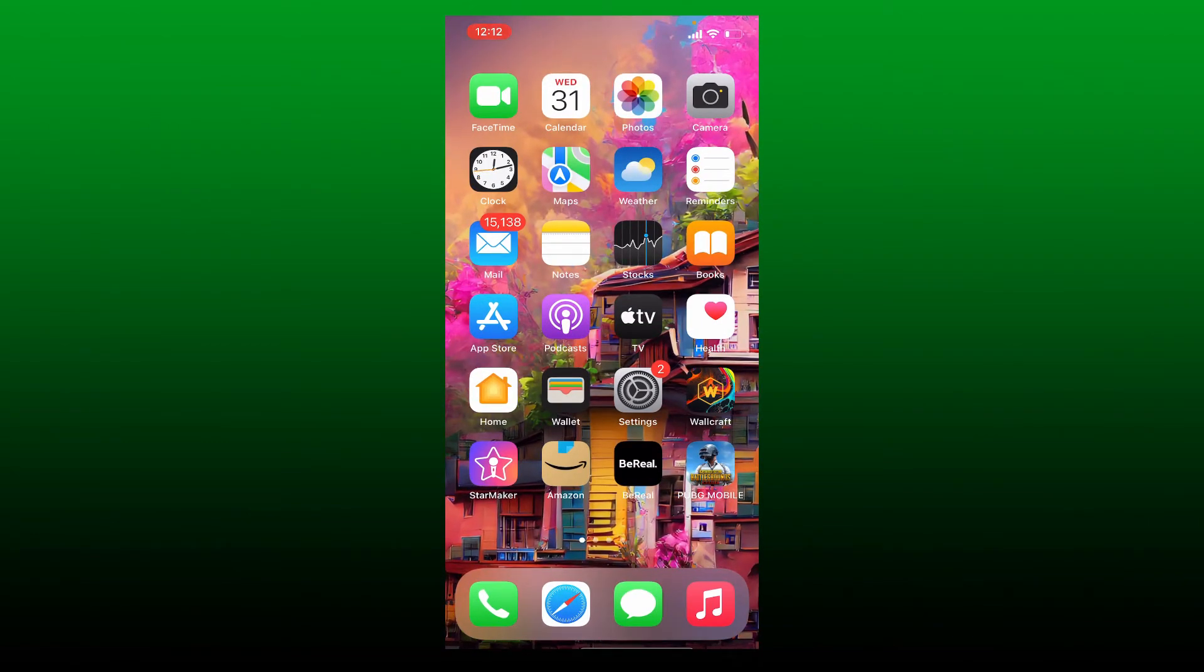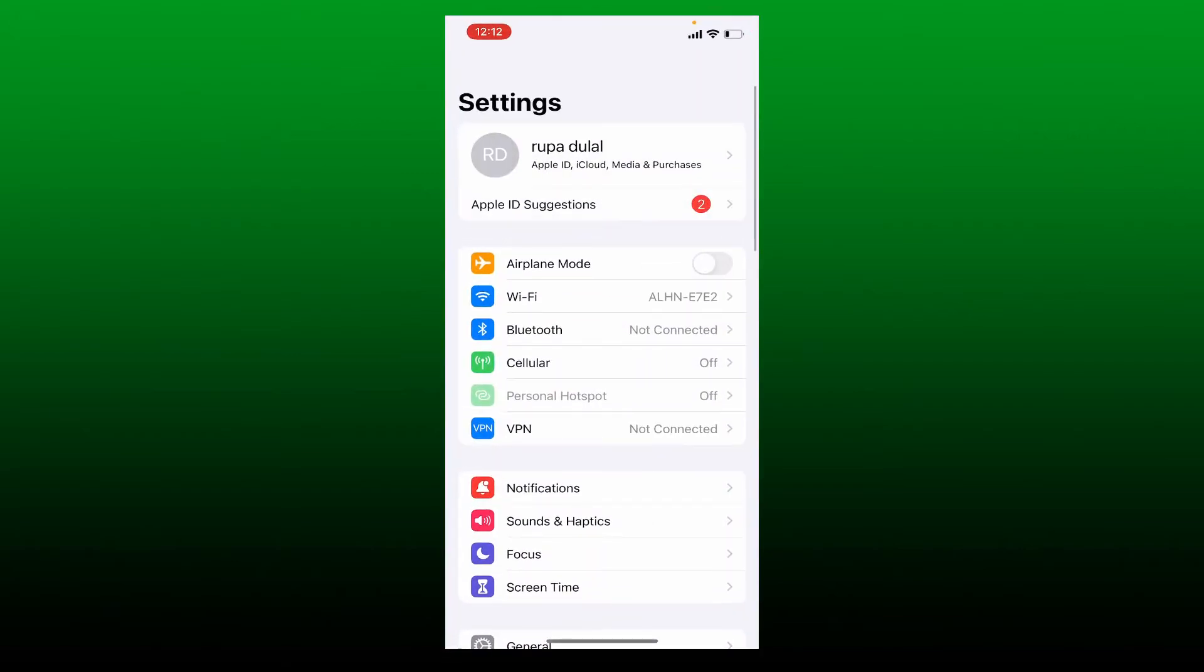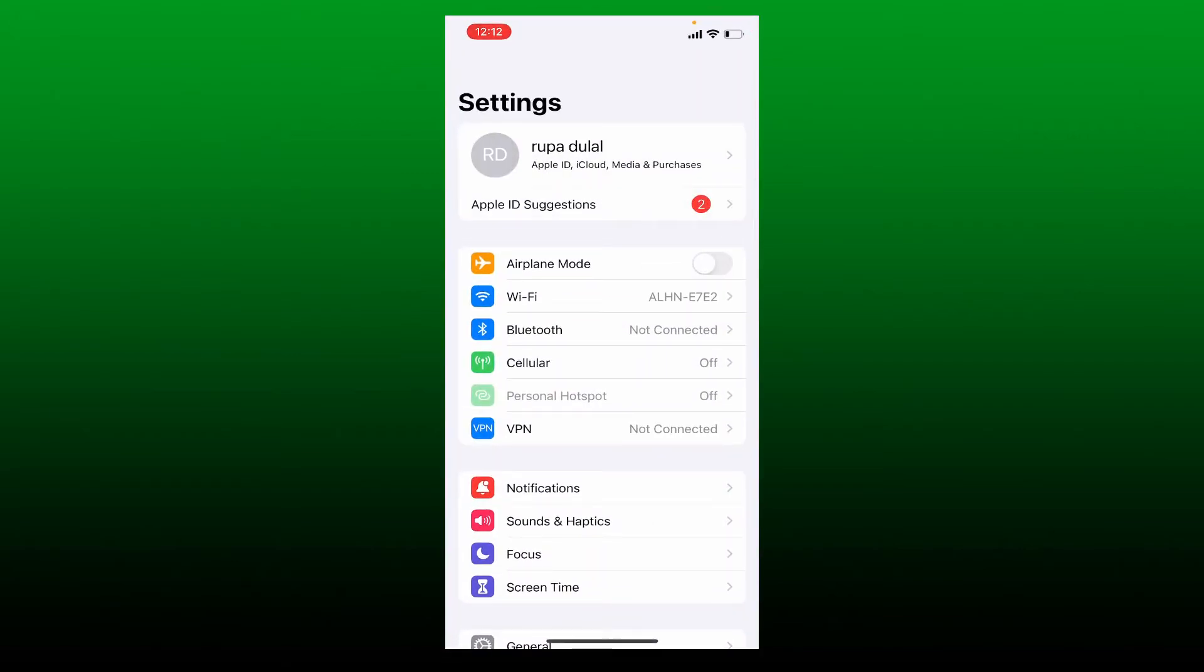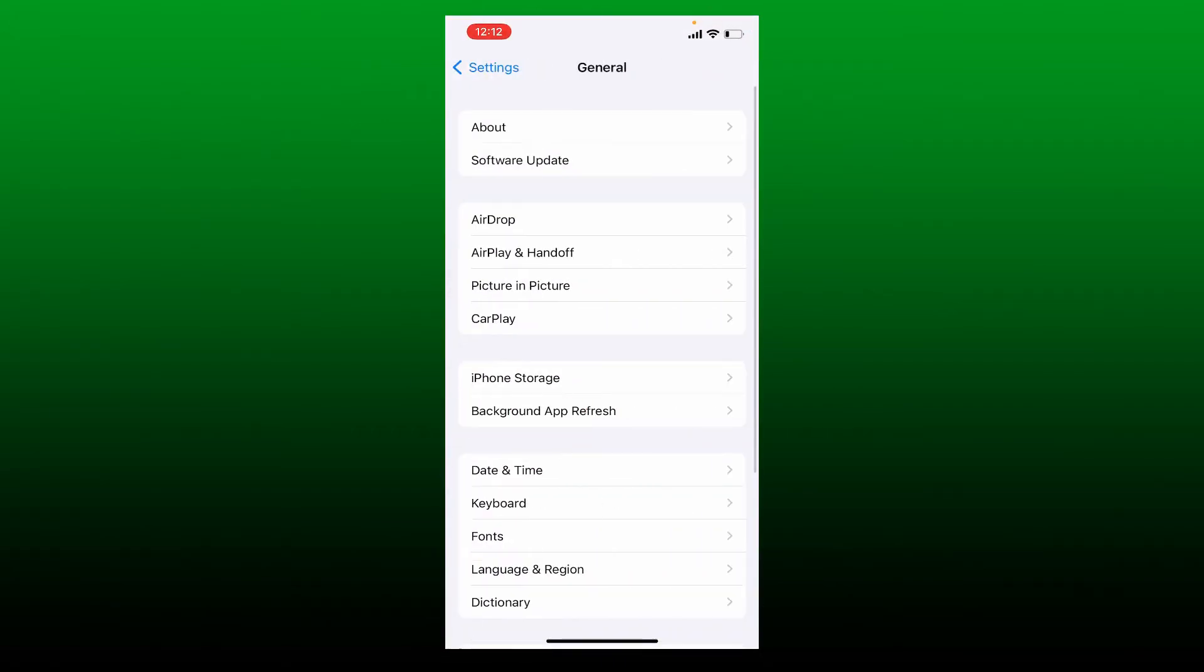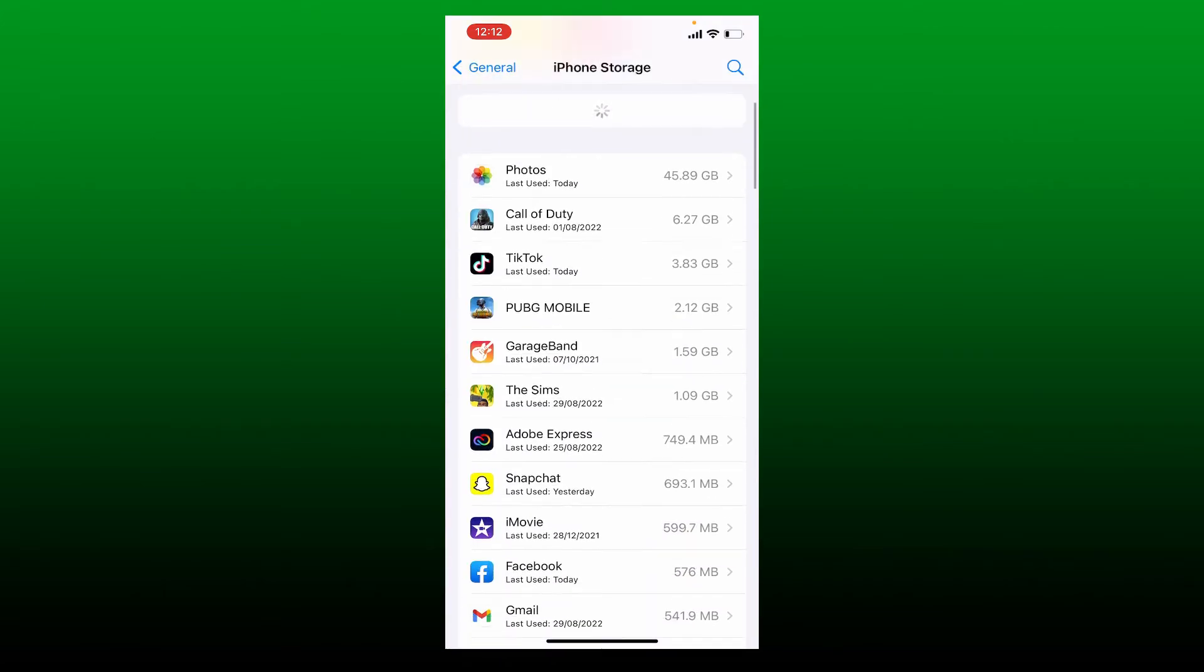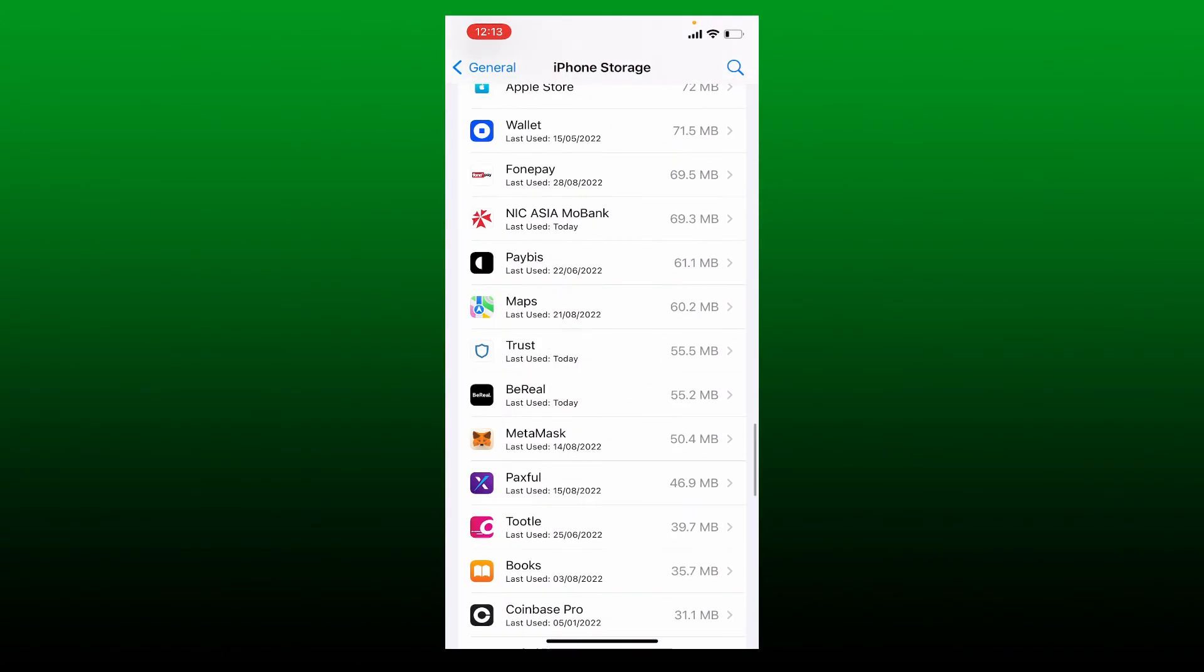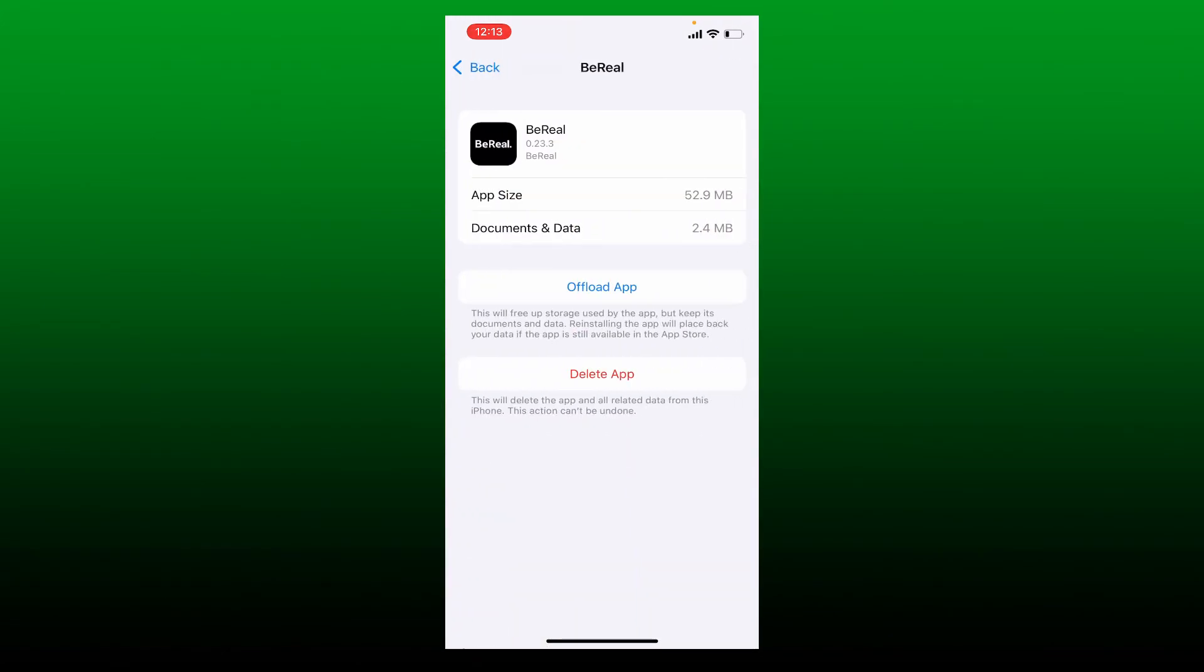In order to do that, tap open Settings on your iPhone and scroll down and tap General. Tap on iPhone Storage. From the storage, search for BeReal app and tap it. Tap on Offload App option from the display.